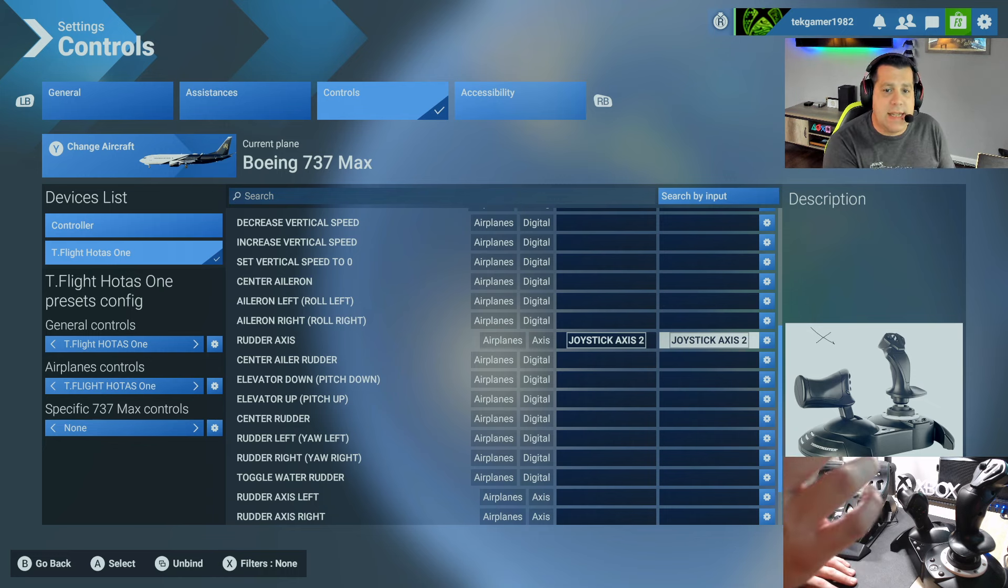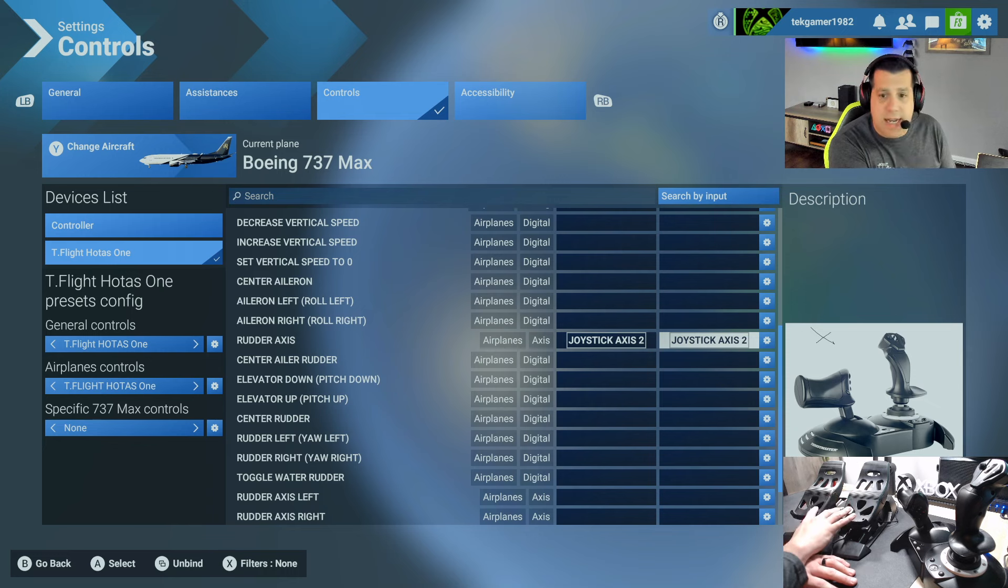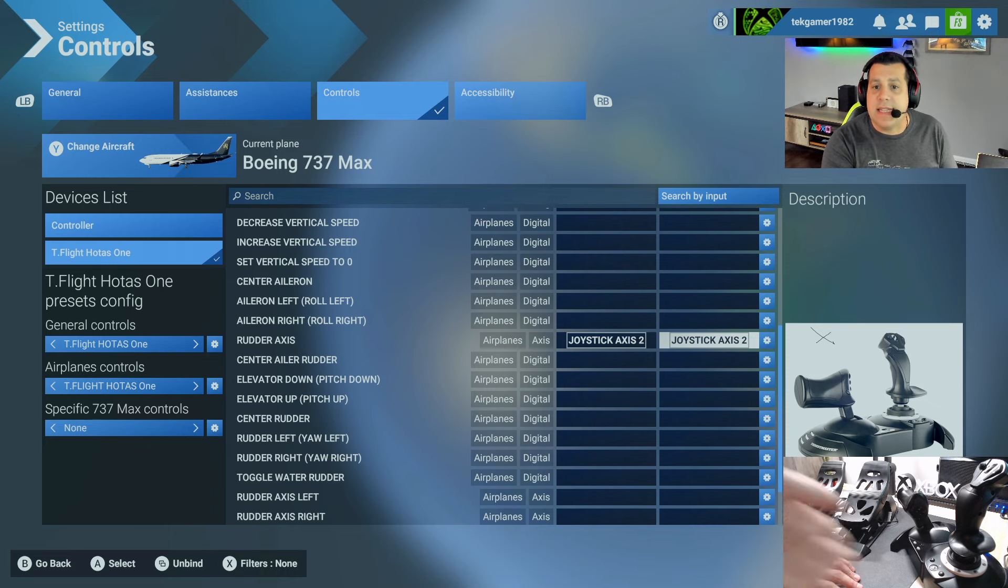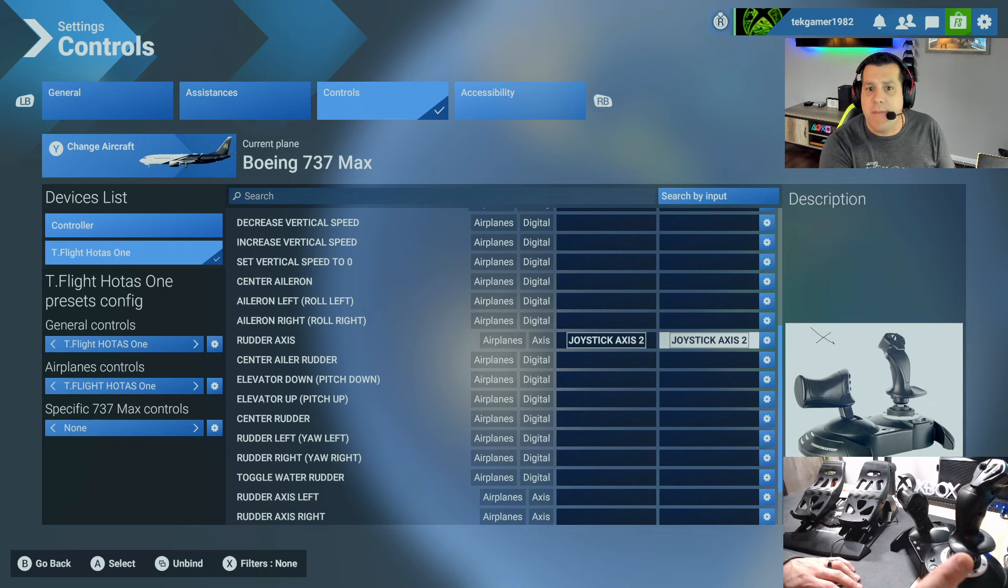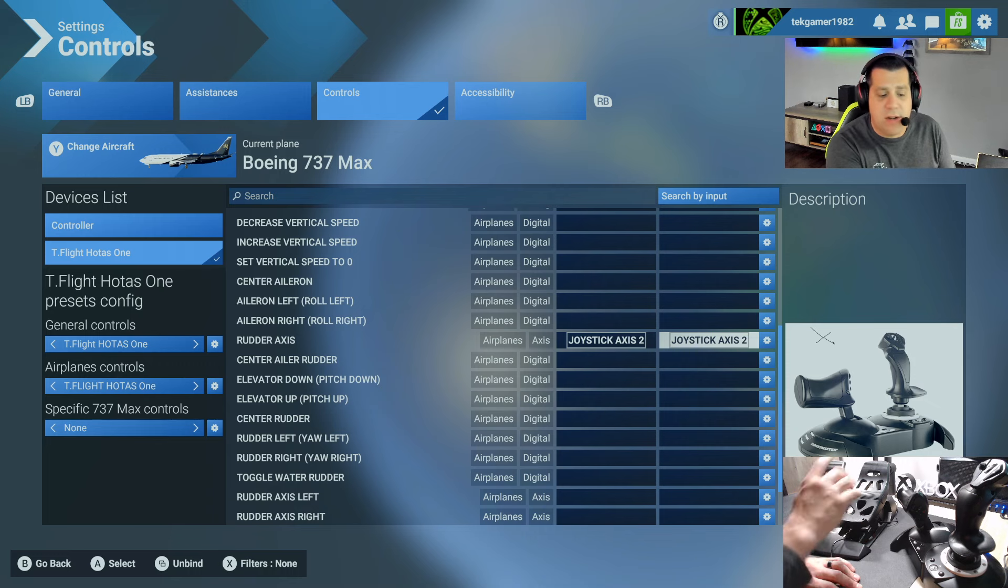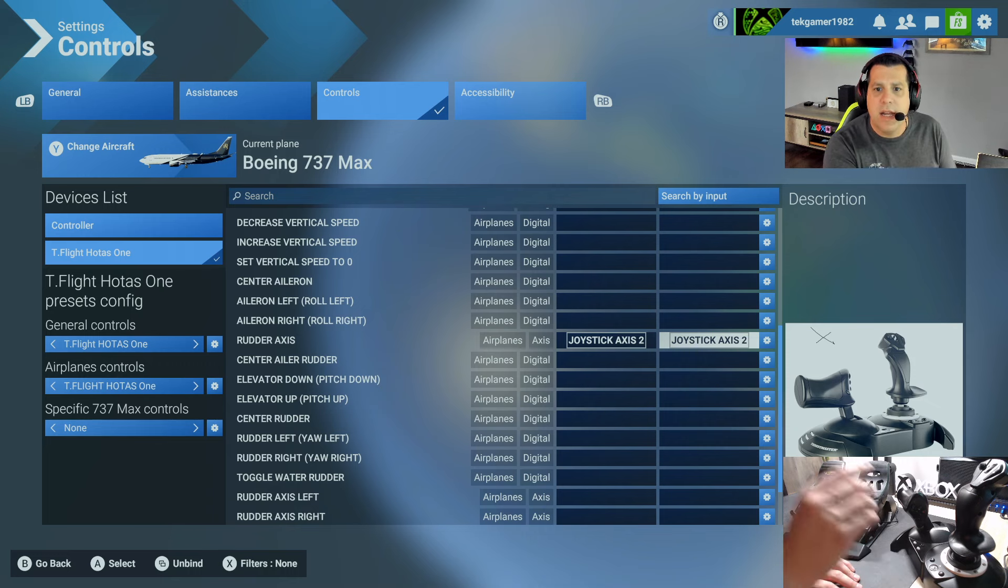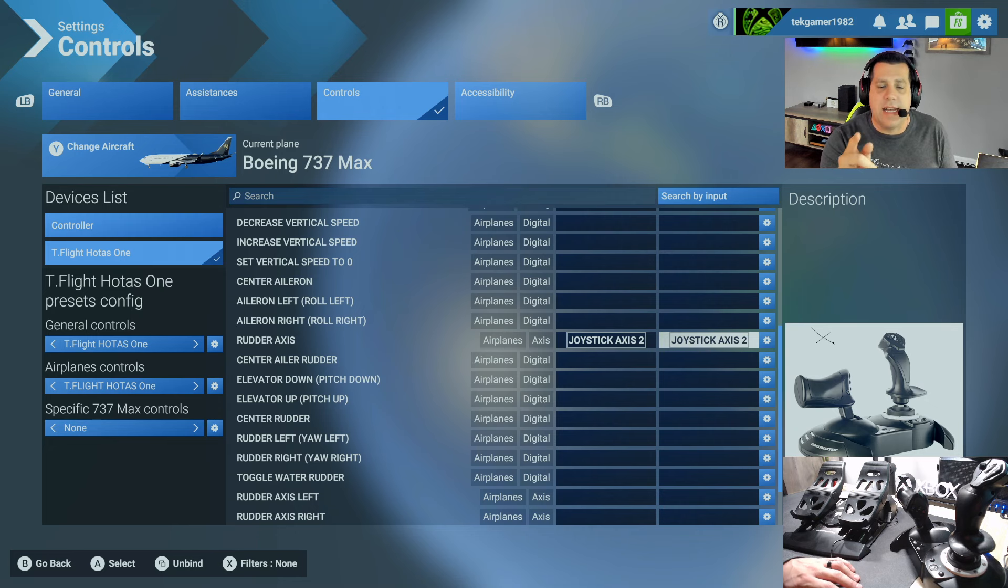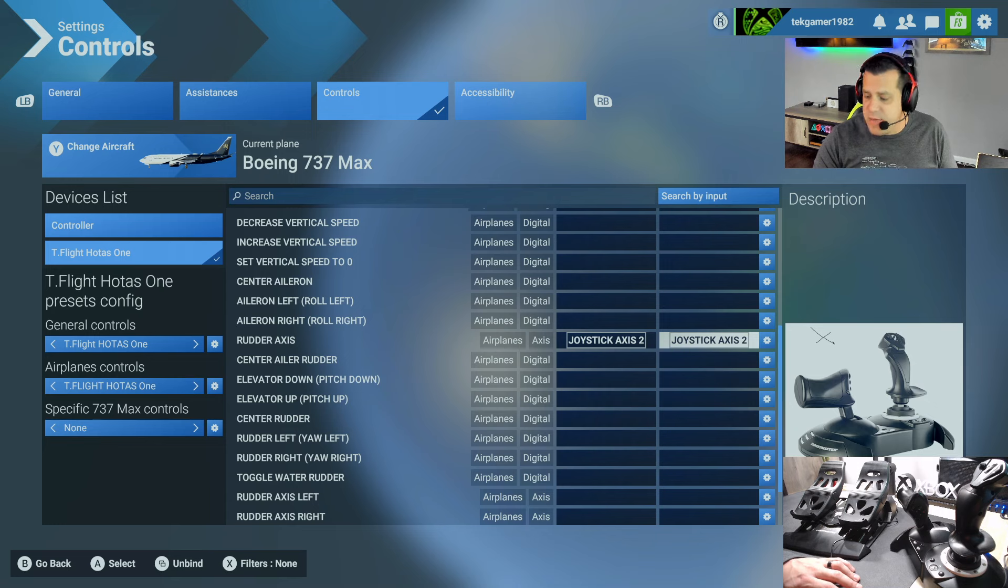When I set this up as the secondary, it works consistently. So while I think it's saying the same input because the T-Flight rudder pedals are routed through the HOTAS 1, better safe than sorry, just add it to the configuration as a secondary input for the rudder axis.